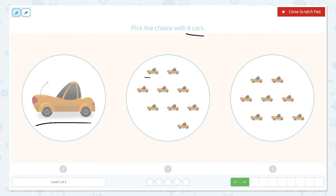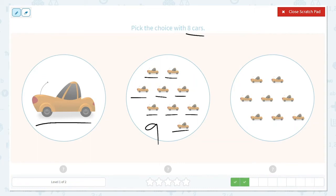Here we have 1, 2, 3, 4, 5, 6, 7, 8, 9. There are 9 here.